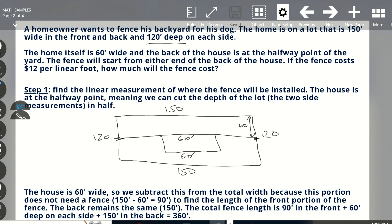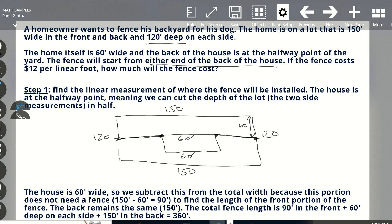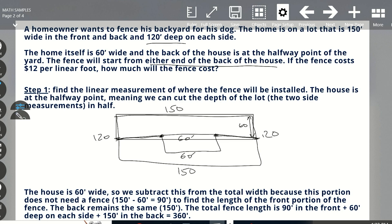The fence will start from either end of the back of the house. So this is the back of the house, and the fence is going to start from here and go this way, and then start from the other end and go the other way. We're looking at a marked-in area that goes around the backyard like this. We don't have to put a fence across the back of the house itself, because that's the back of the house. The fence starts from either end of the back of the house.